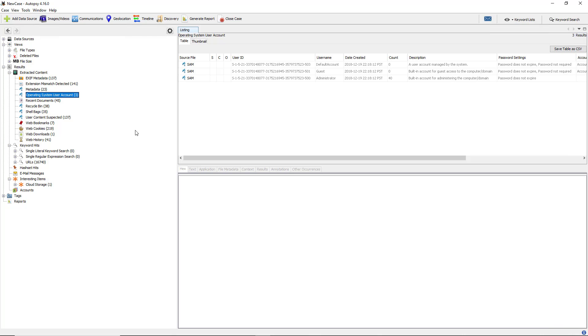Let's start by clicking on the operating system user account that you see here. In previous videos, I installed Autopsy and converted a server into a file that we could mount onto the server for the Autopsy investigation. If you missed any of that, just go back into the playlist.